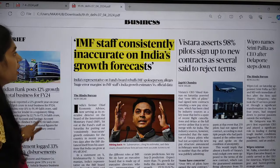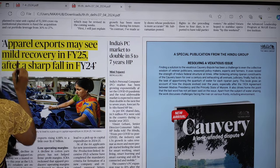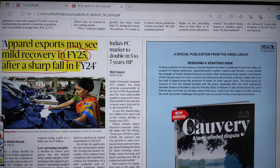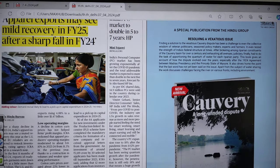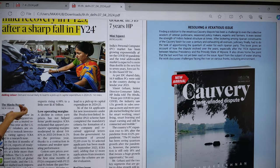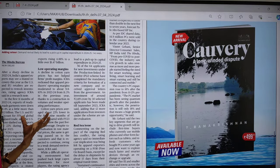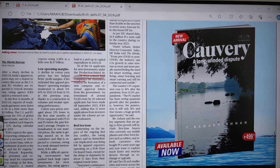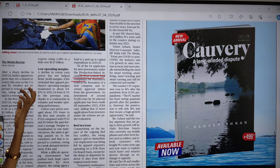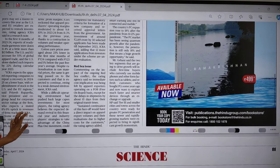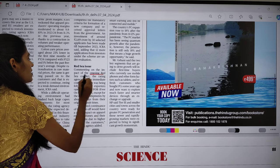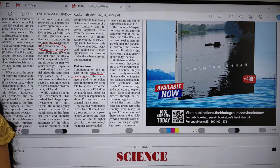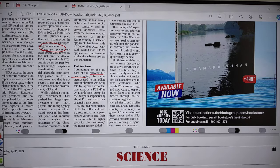Another article: 'Apparel exports may see mild recovery in financial year 2025 after a sharp fall in FY 2024.' The apparel (textiles) industry saw decreased demand in 2024, but now we are seeing some growth because of the Production Linked Incentive (PLI) scheme and government support. The Red Sea issue is also one important cause of concern. Prices of apparel may increase because of rising cotton yarn prices and increasing wages.